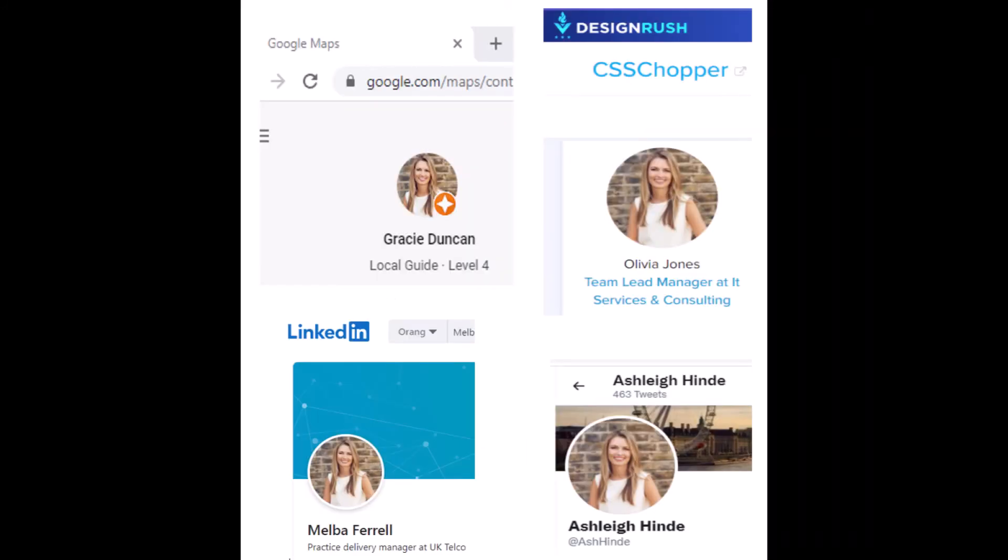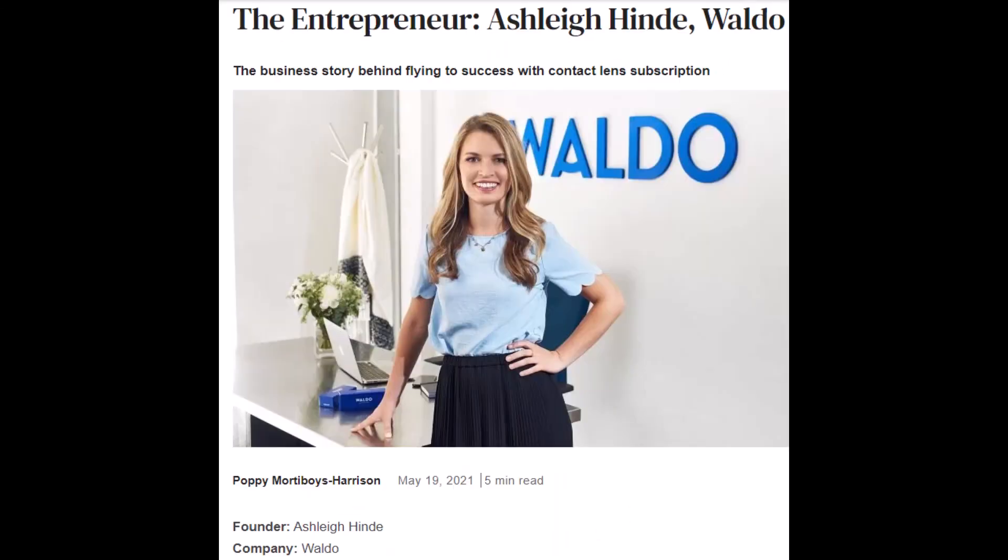I found four identities on the internet for the woman in that photo. There could be more. Is it Gracie Duncan on Google? Doubtful, since that was the identity dreamed up by Ghazi Mohammed Islam. Is it Olivia Jones as identified on the website Design Rush at the upper right? Is it Melba Farrell as she's known on LinkedIn at the lower left? Or is it Ashley Hind as you see at the lower right on Twitter?